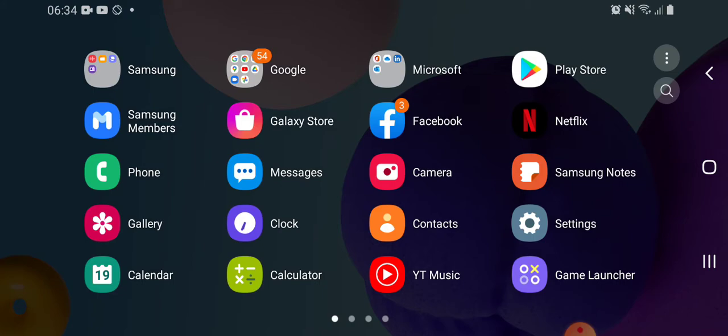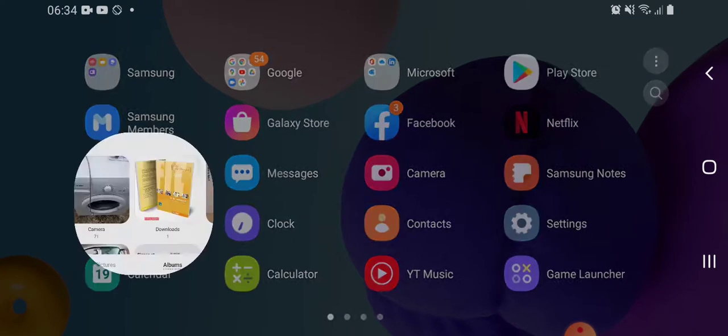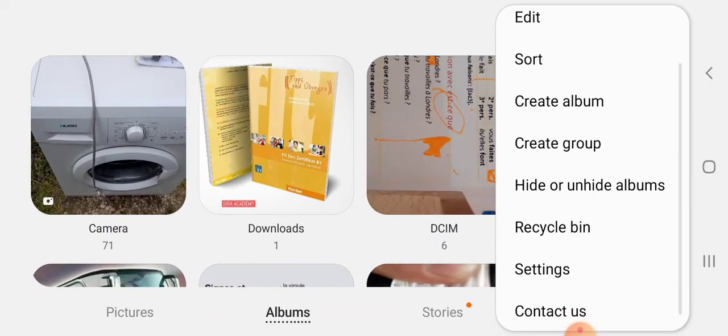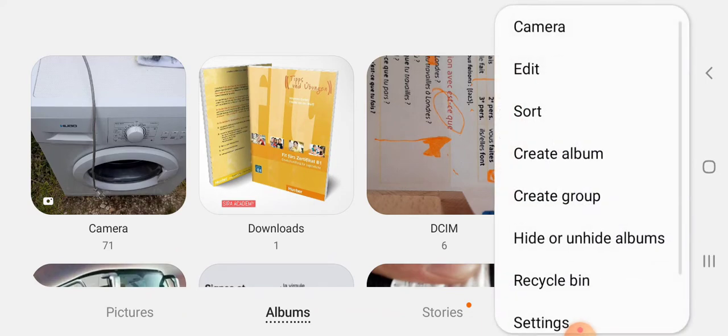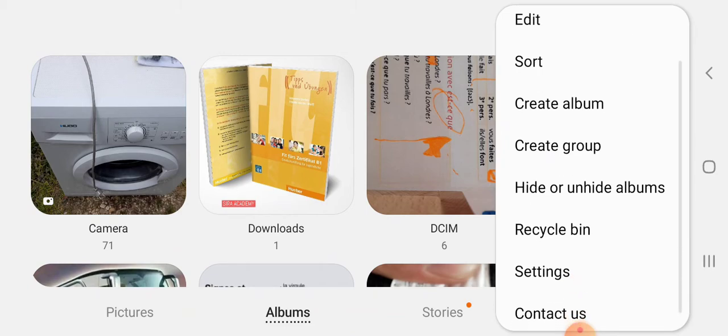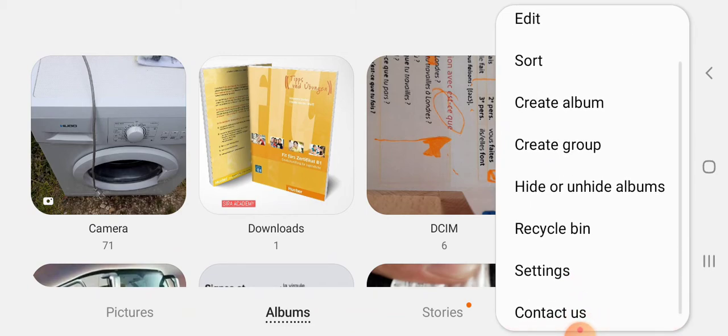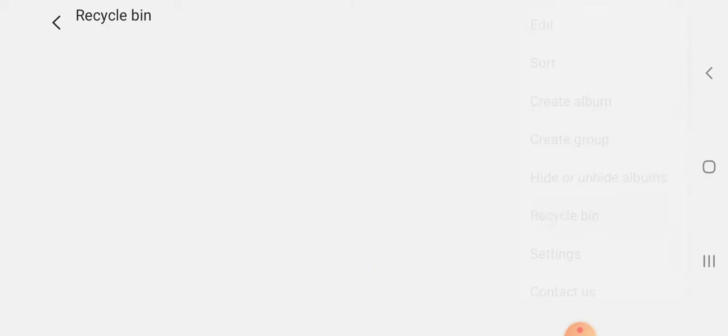I think this recycle bin takes a lot of memory. So if you want to go to the recycle bin, this is the only option. You just click here as you may see in the gallery, and we have three dots here as a feature. As you may see, we have here recycle bin.